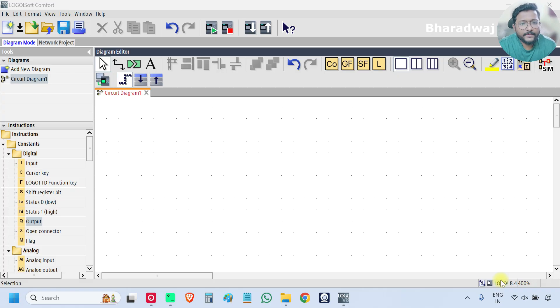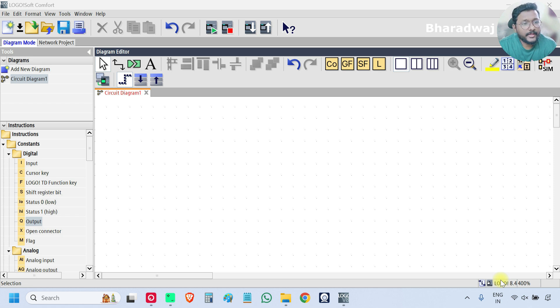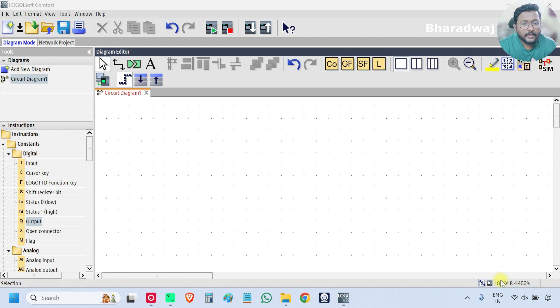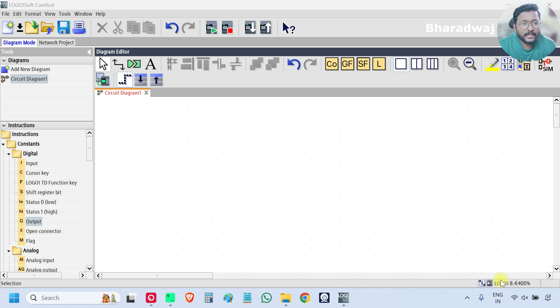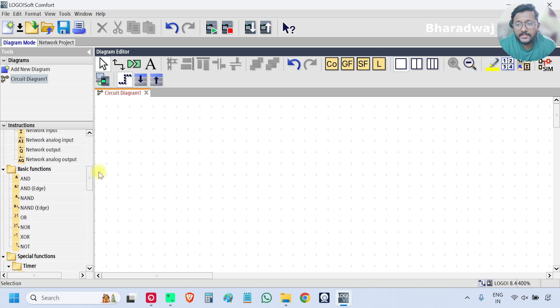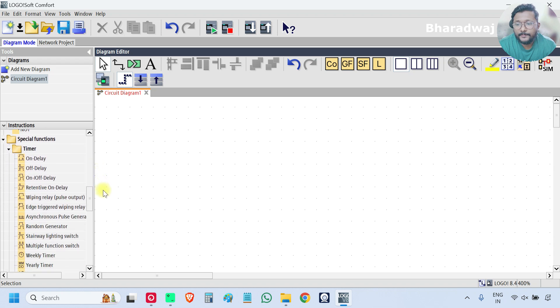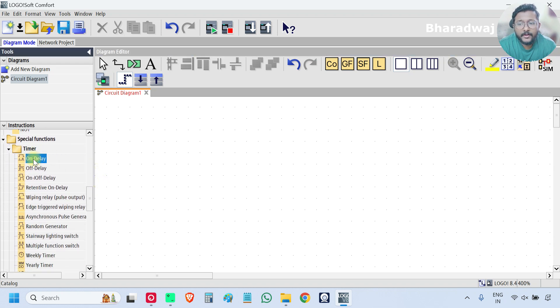Hello everyone, myself Bharadwas. Today we are discussing about On Delay Timer. Open your PLC software and on the left side, scroll down, go to Timers section and select On Delay.